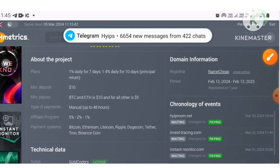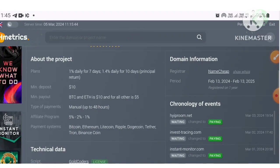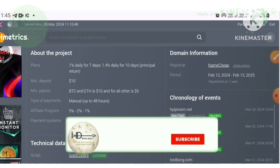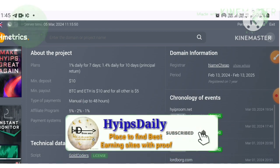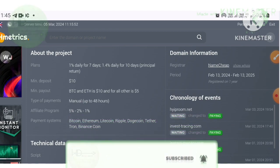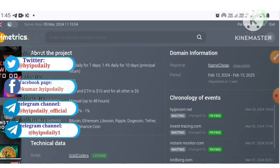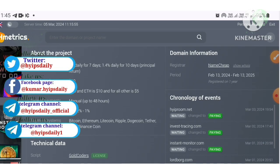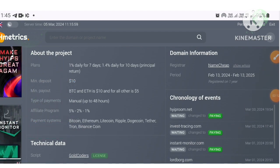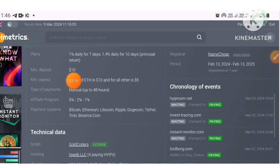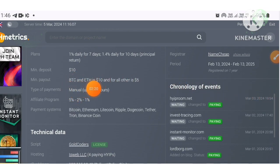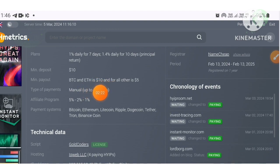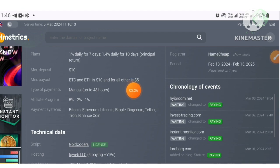This project received a 5-star rating and was reviewed by three users. In about the project, you can see this project offers an investment plan which helps you earn 1% to 1.4% daily for 7 to 10 days period. Your principal will be returned at the end of the plan. Minimum investment is $10 and minimum payout is $10 for BTC and ETH, and $5 for all other cryptocurrencies.